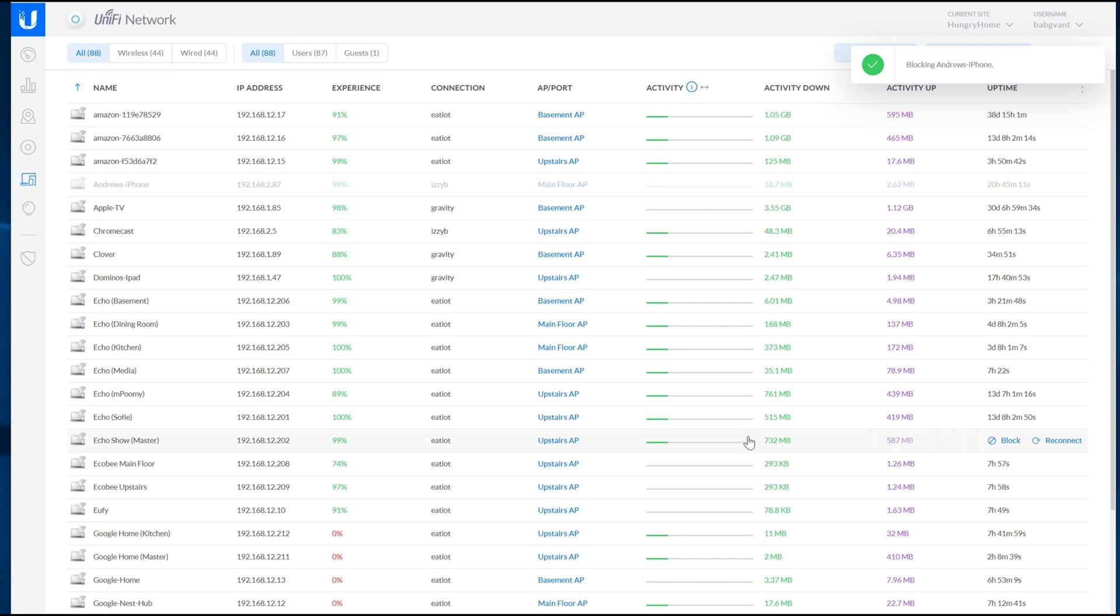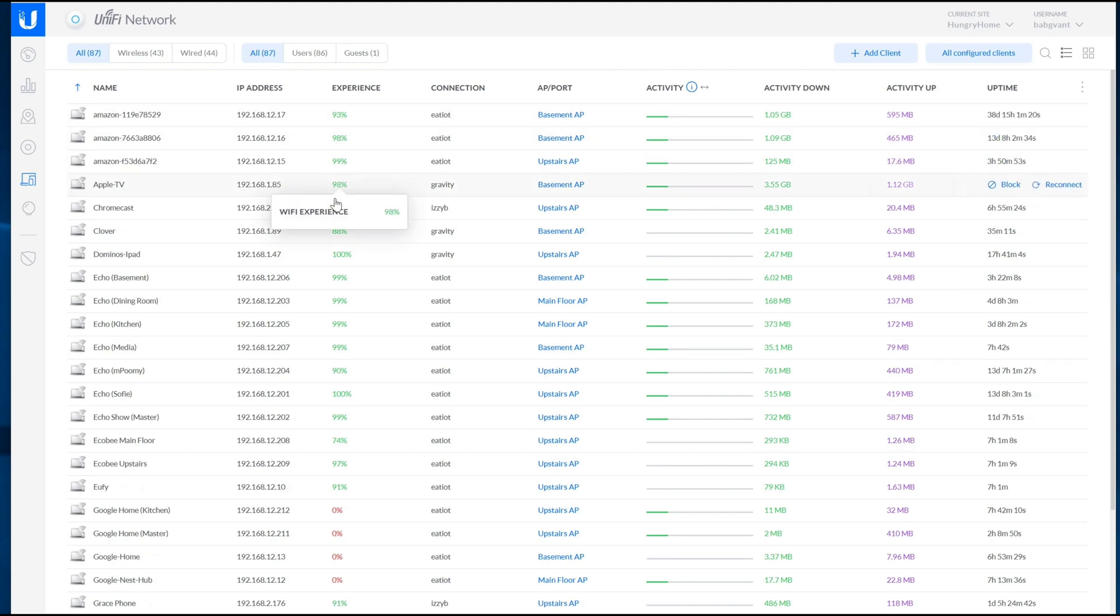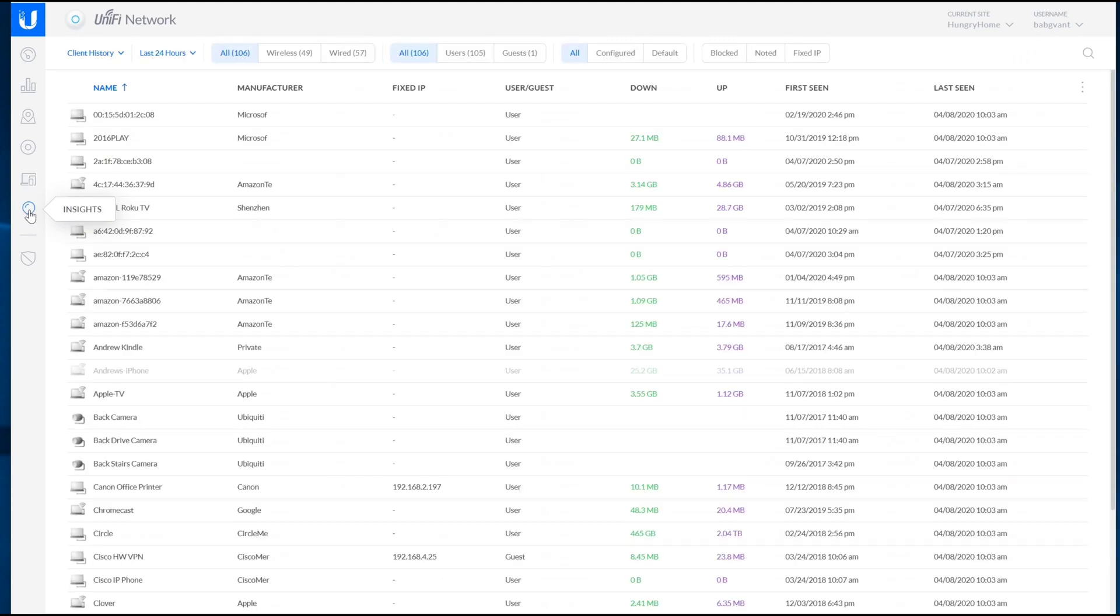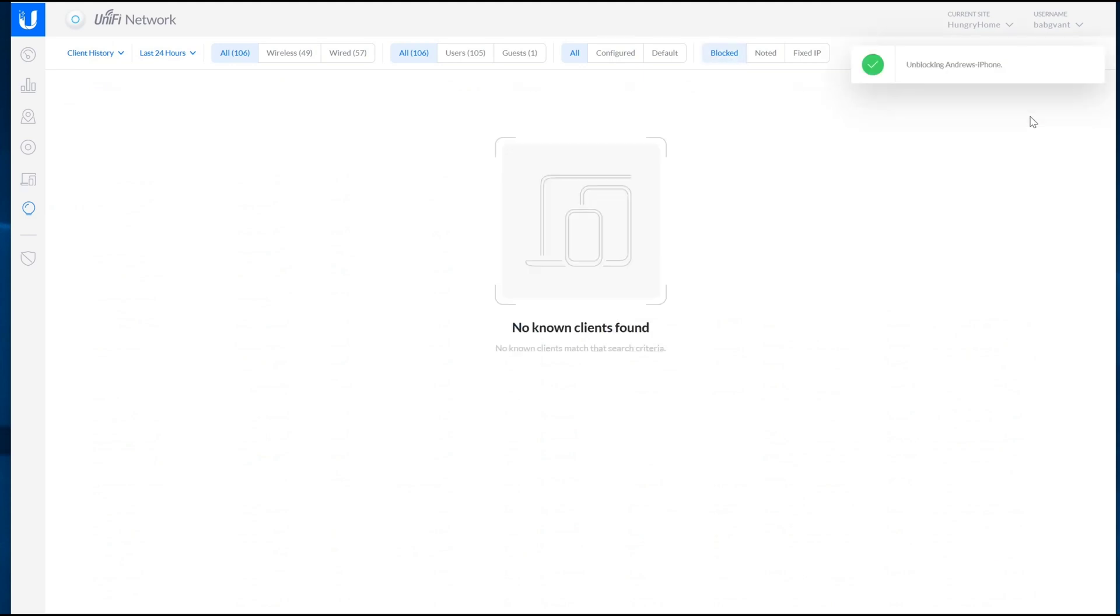So what do you do, right? Because now it's gone from the clients list and it's a problem. The trick is you have to go to Insights, and in Insights there's a Blocked Devices section up here. Then you can go in here and unblock it. That's really all there is to it - super simple but not super intuitive.